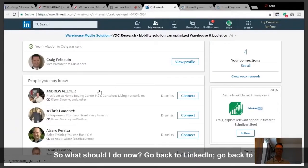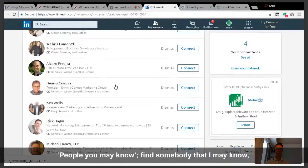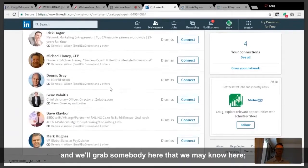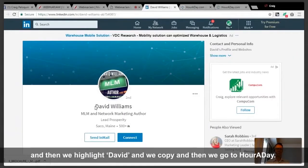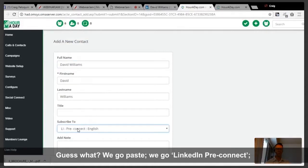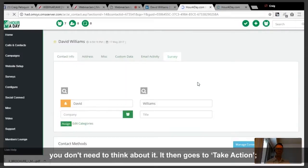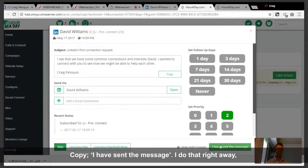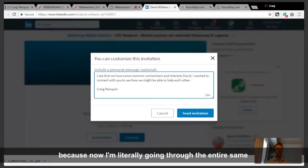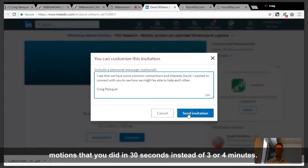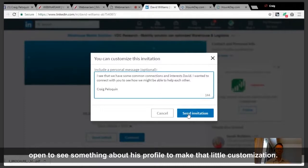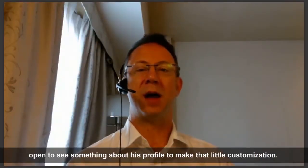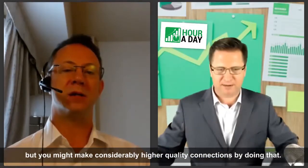Go back to LinkedIn, go back to People You May Know, find somebody. Let's grab my friend David — highlight David, copy, go to hour a day, paste, LinkedIn pre-connect, quick add. This is how quick it works, everybody — you don't need to think about it. It goes to take action, copy, I have sent the message. You're literally going through the entire same motions in 30 seconds instead of three or four minutes.